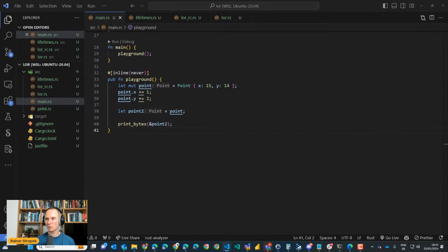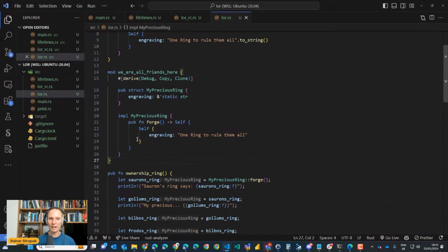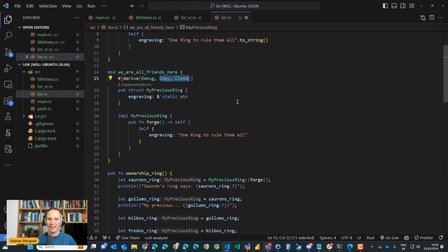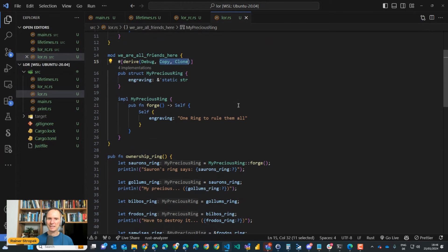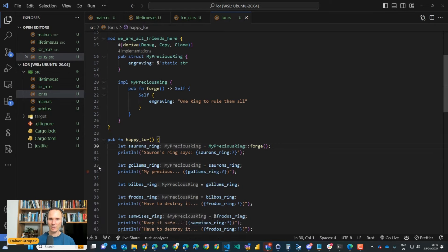Now I'm going to make all Lord of the Rings fans very angry - I'm going to recreate this universe in a very different way. I have a new module, and this module also has a MyPreciousRing - but the module is called 'hey we are all friends here'. Did you notice the 'Copy' and 'Clone' traits on top of MyPreciousRing? This changes essentially everything. Let me show you what it means when a type implements Copy and/or Clone.